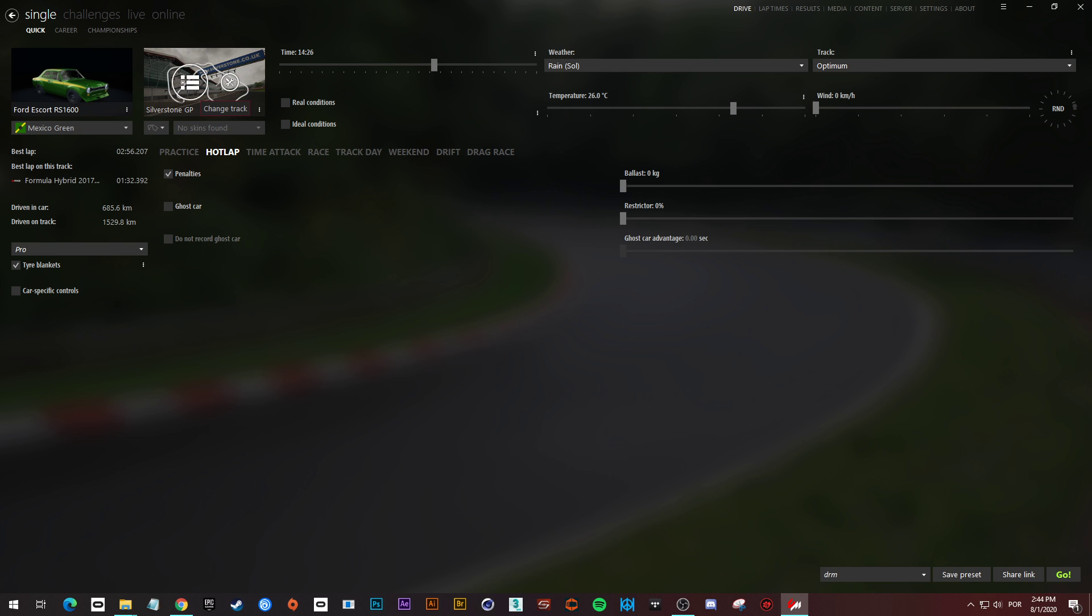Other thing, try to choose the Silverstone or Spa or Brands Hatch, because the three I have a hundred percent sure there is working.